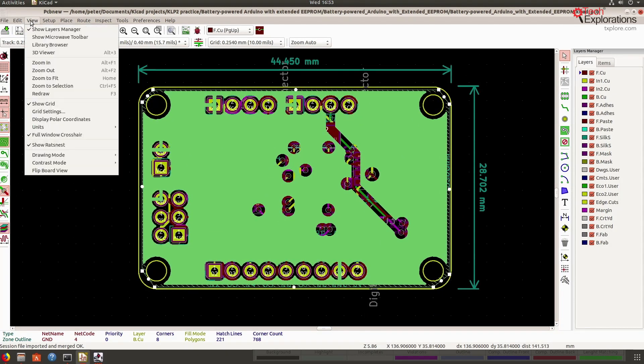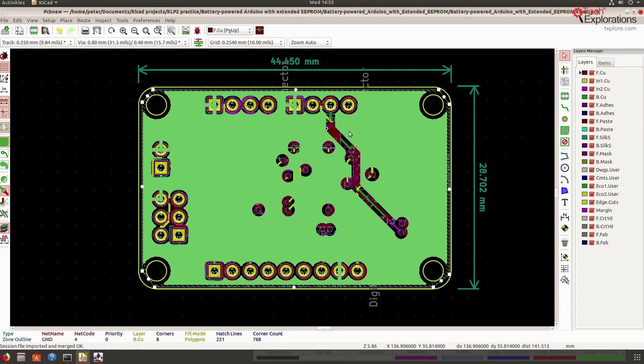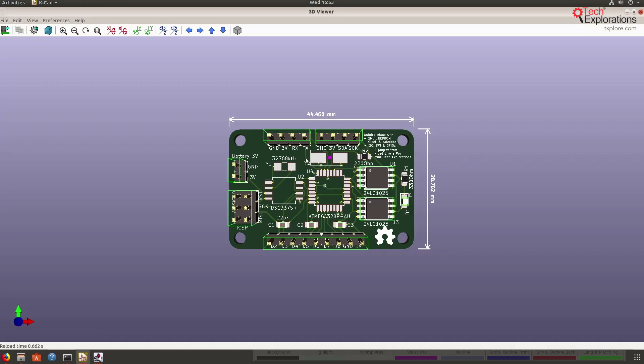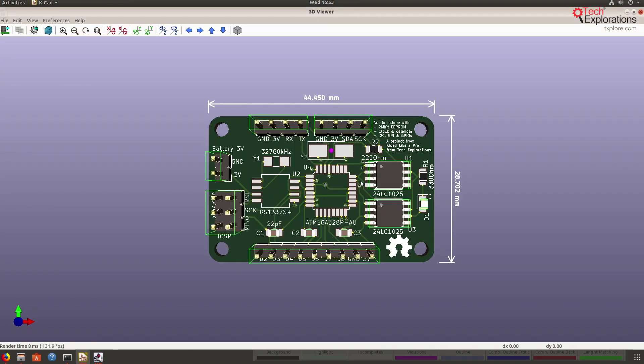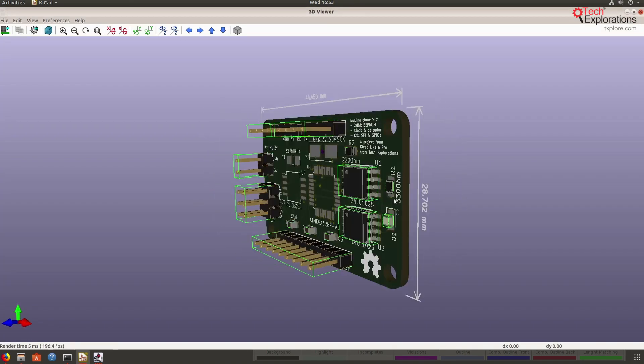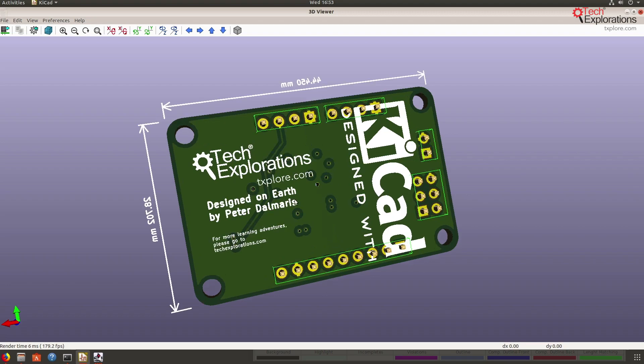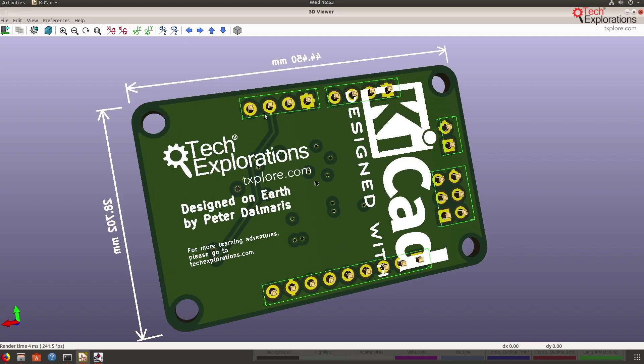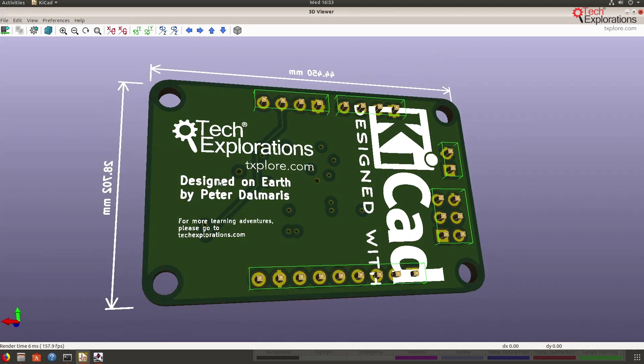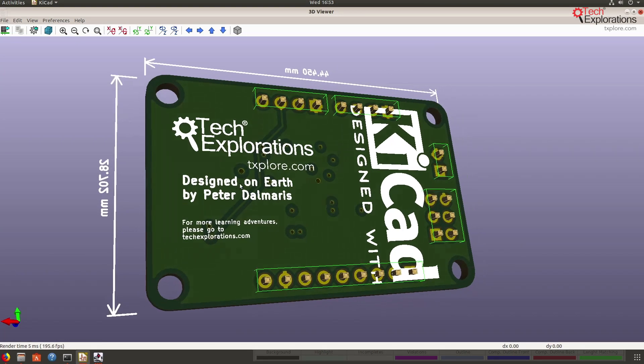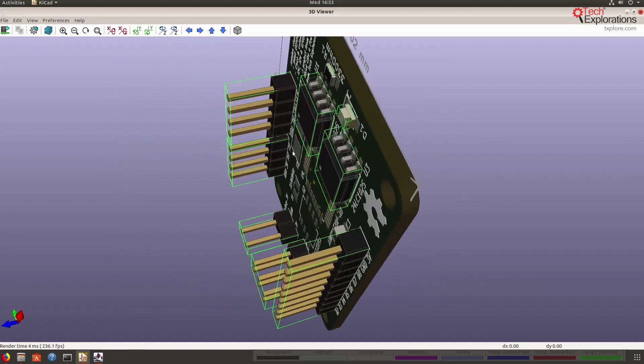And let's check out the 3D viewer. Let me look at the back, yeah. And you can see the fill zone is drawn in the 3D rendering of the board. Great, this is awesome.